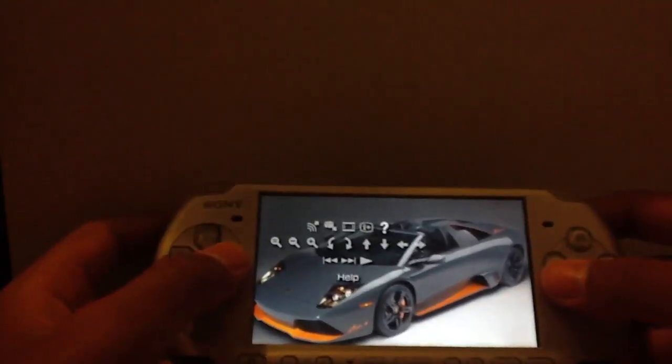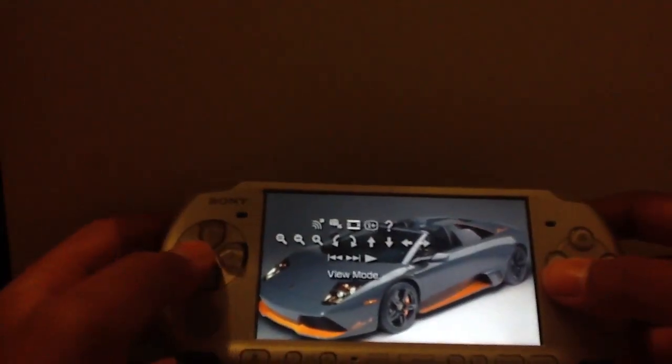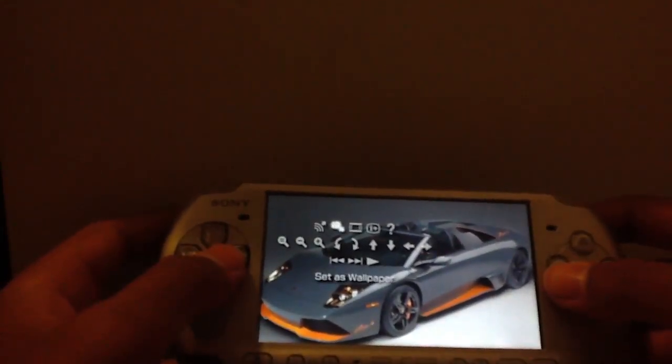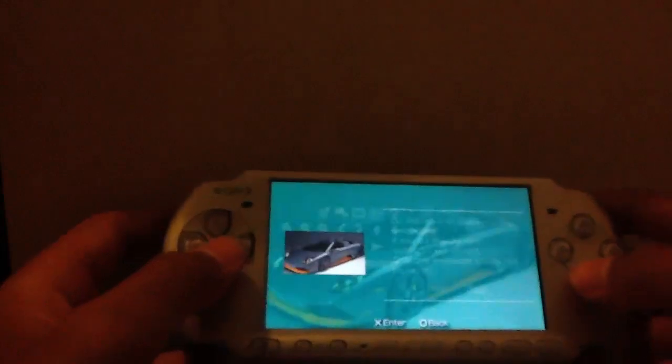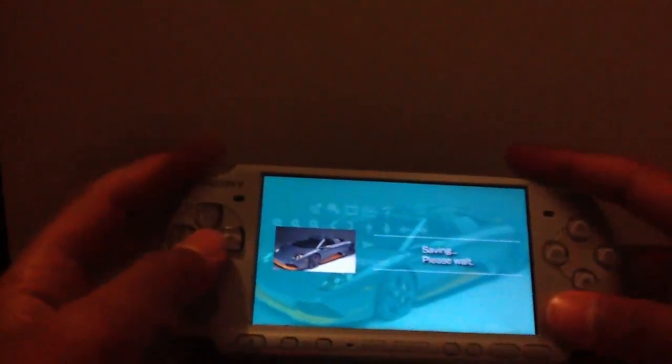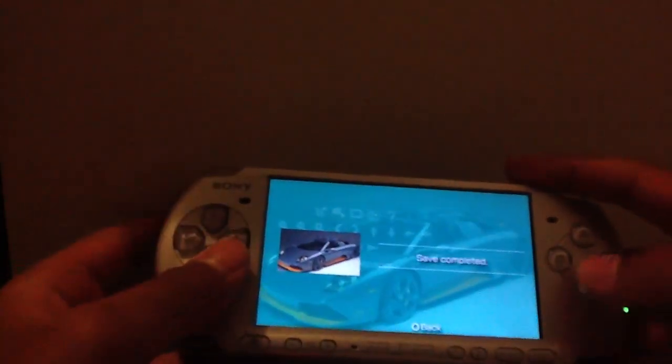Once you have the picture set how you want it, press Triangle and go to Set as Wallpaper, and that will be set as your wallpaper.